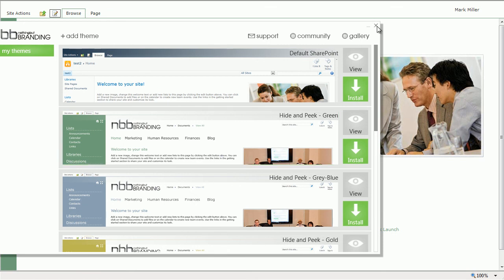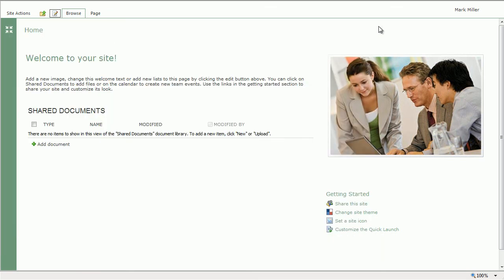So go take a look in the gallery on Nothing But Branding. You can see big screenshots and profile pictures of this entire theme. Let us know what you think.